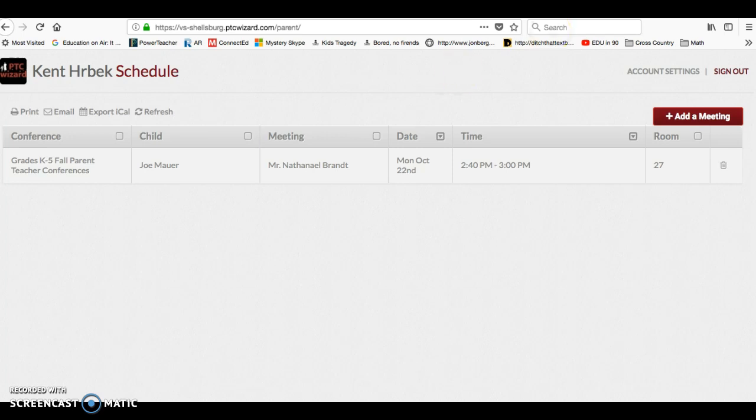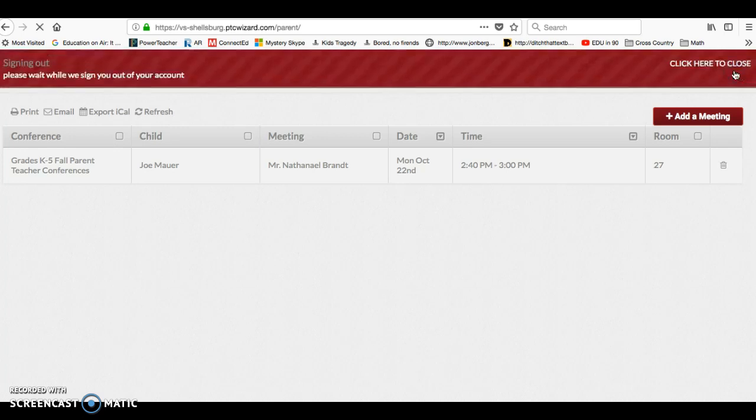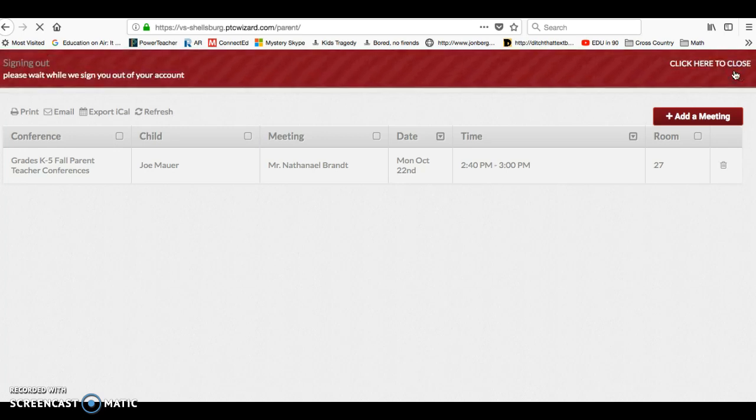And then you can go ahead and sign out. So if you have any questions, go ahead and let me know. And looking forward to seeing you at conferences.